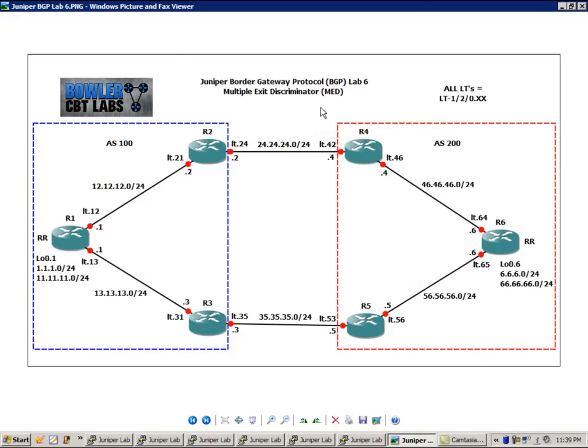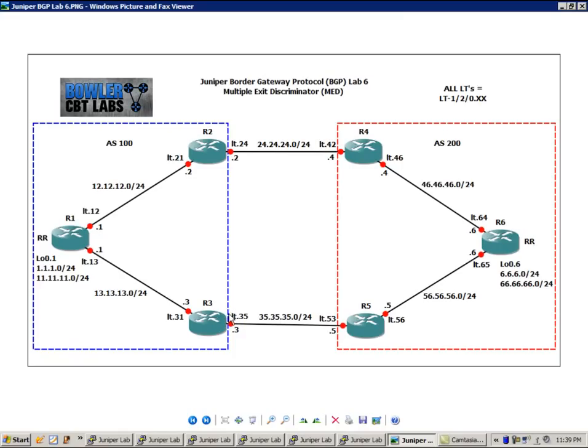All the logical tunnel interfaces equal LT-120.xx. For instance, the connection between router 3 and router 5, from router 3's perspective, that interface is LT-120.35.